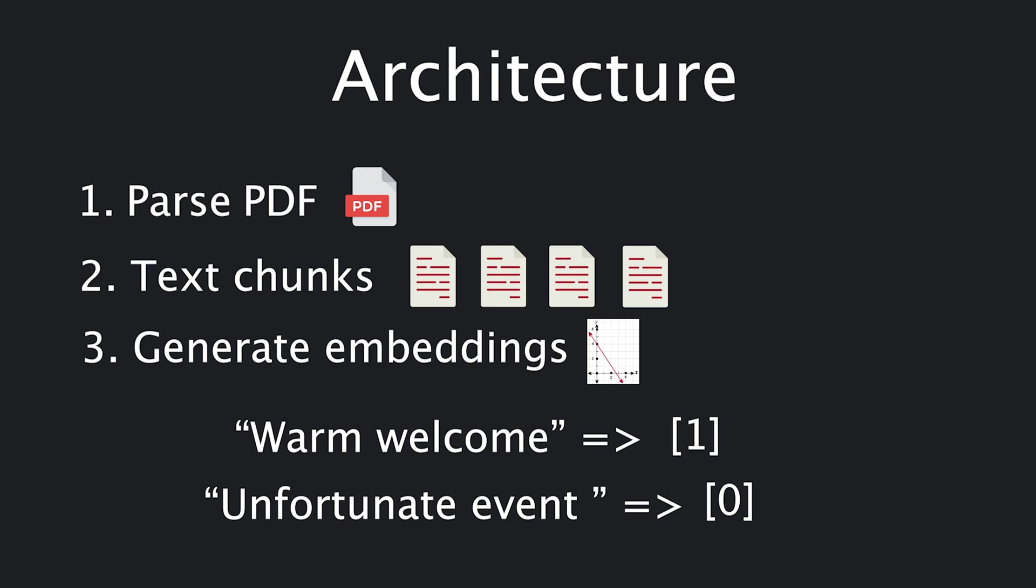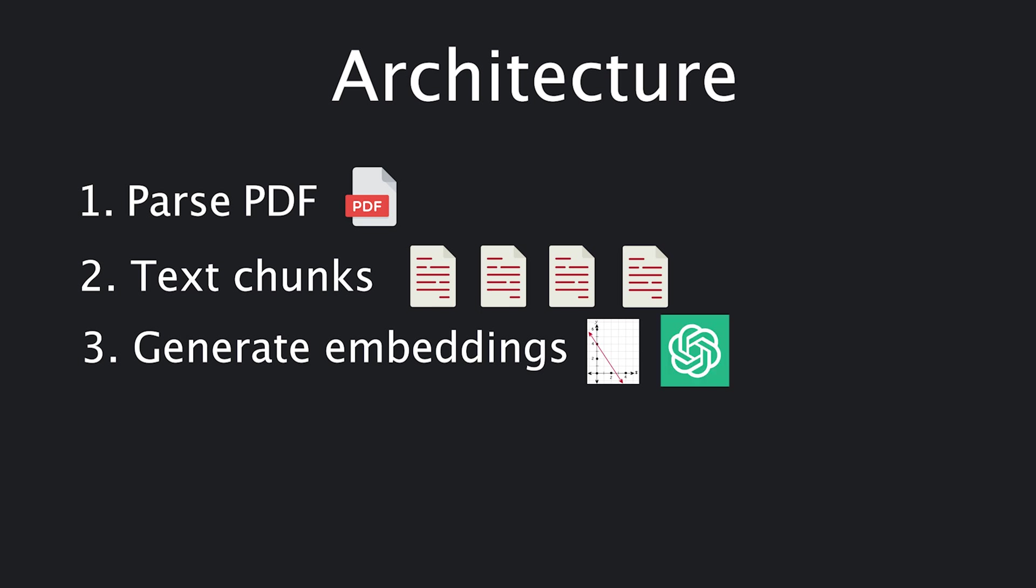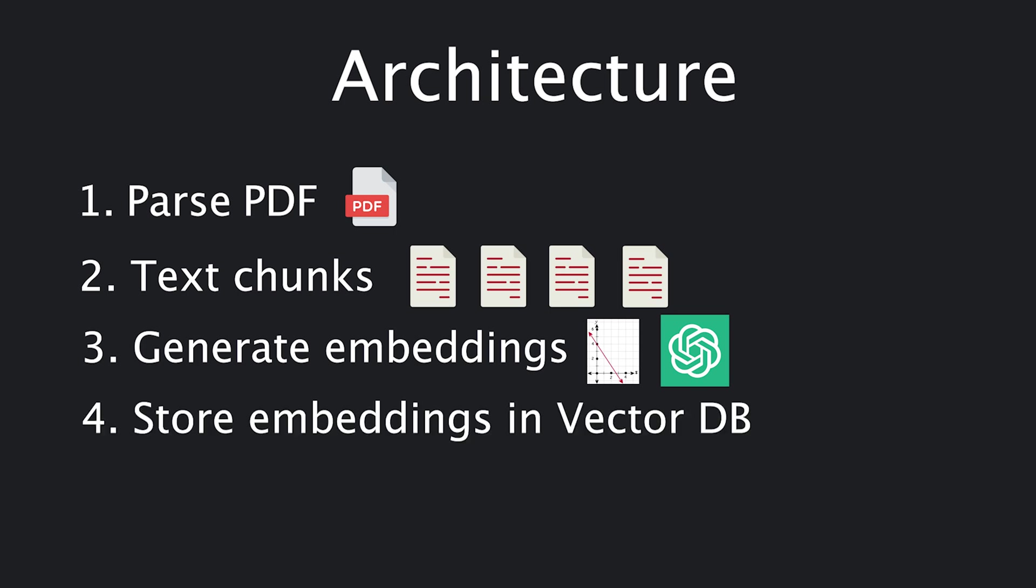That's why instead of assigning simply one number, we can assign it multiple numbers, enabling us to represent more nuances of the text, instead of simply positive or negative. OpenAI offers an endpoint to do this for us. Finally, generating these embeddings is cheap but still costs money, so we'll store them in ChromaDB, an open source vector database.